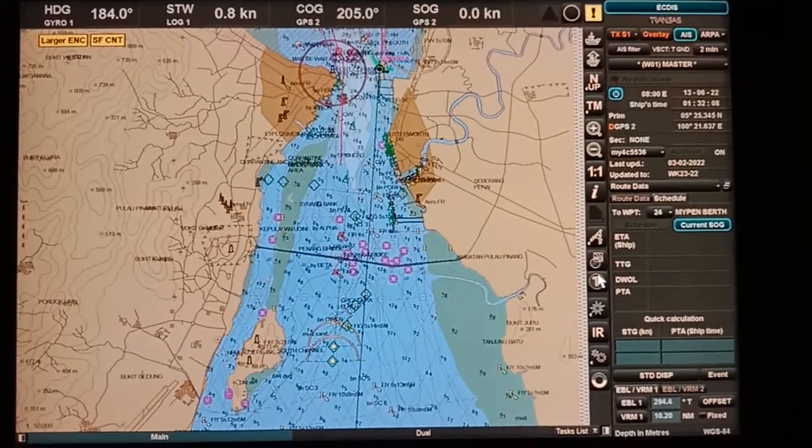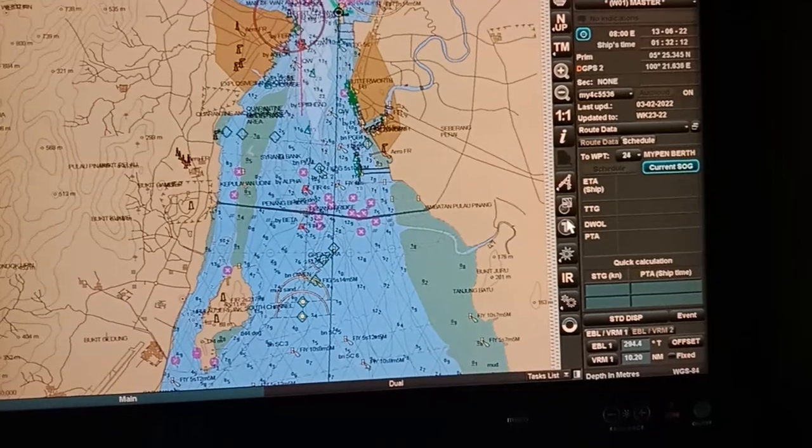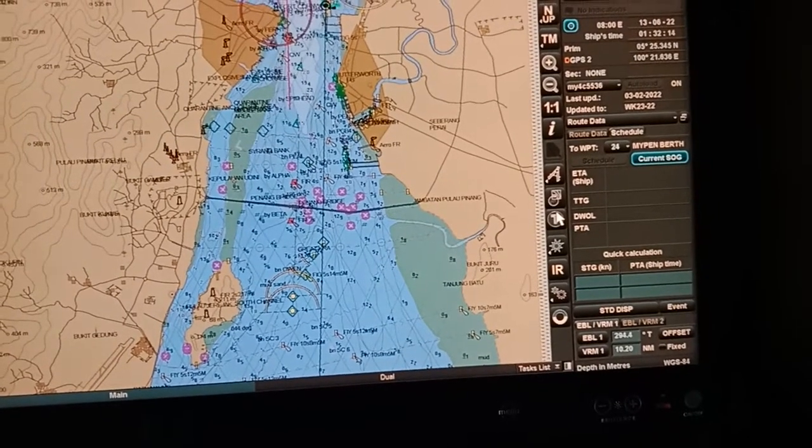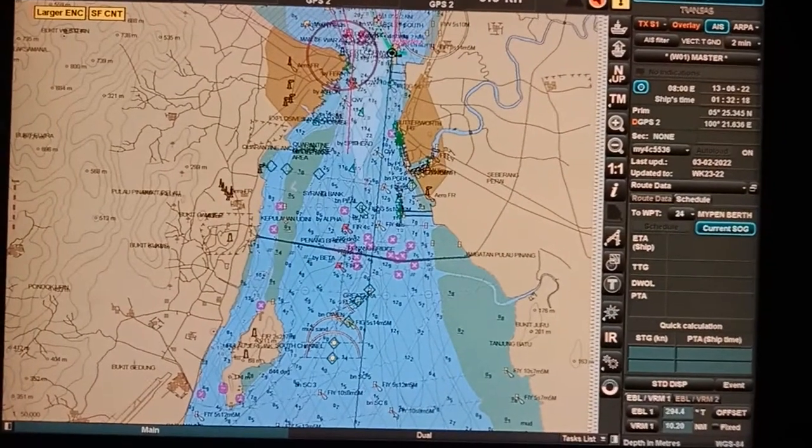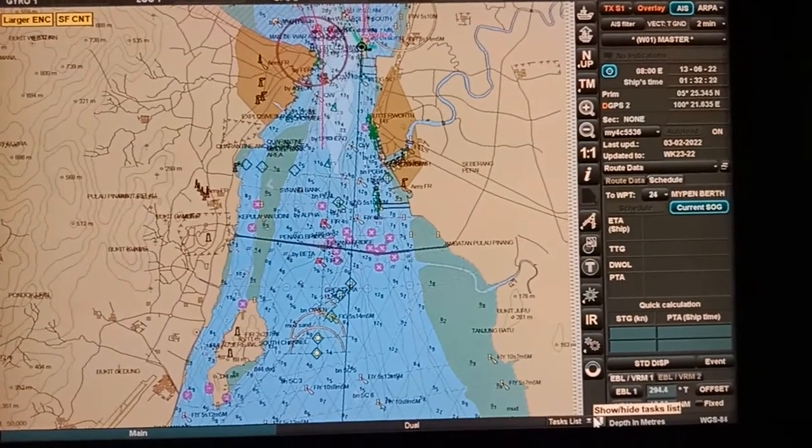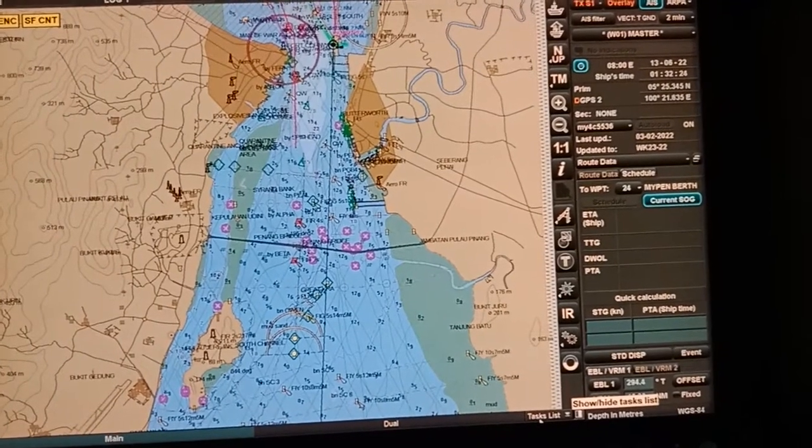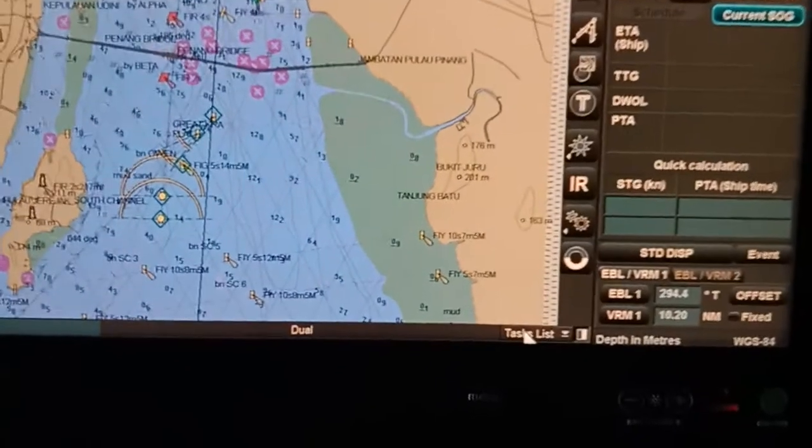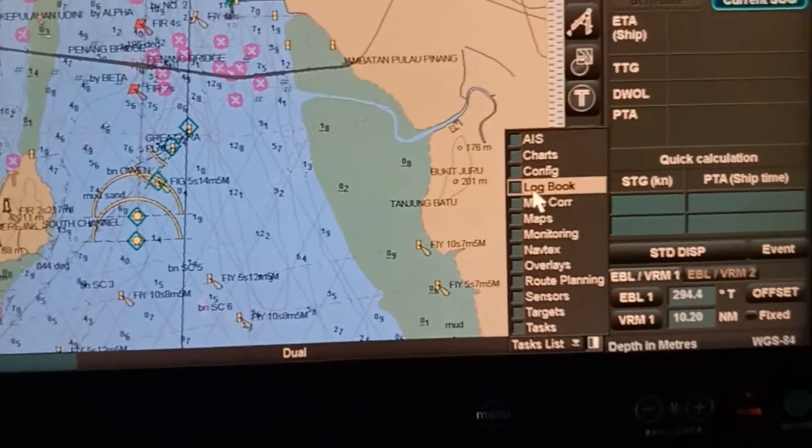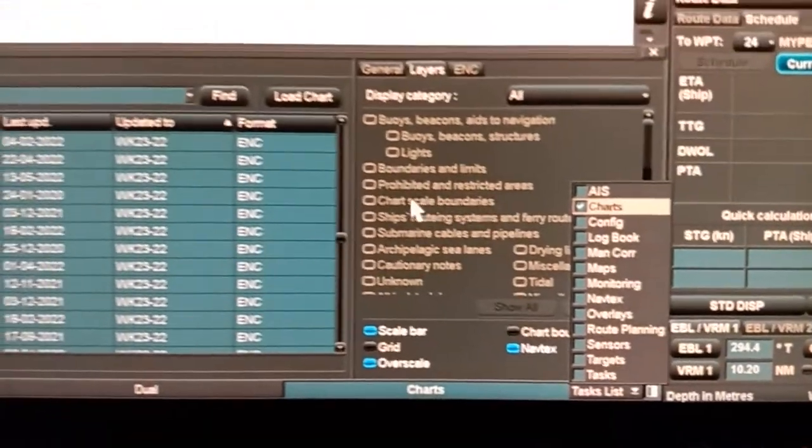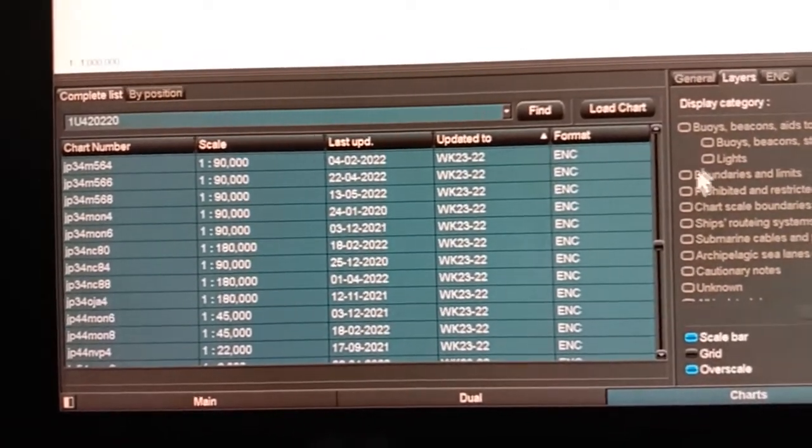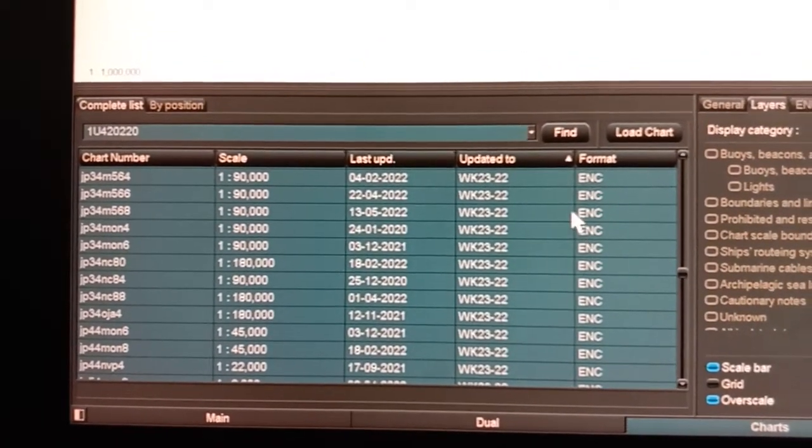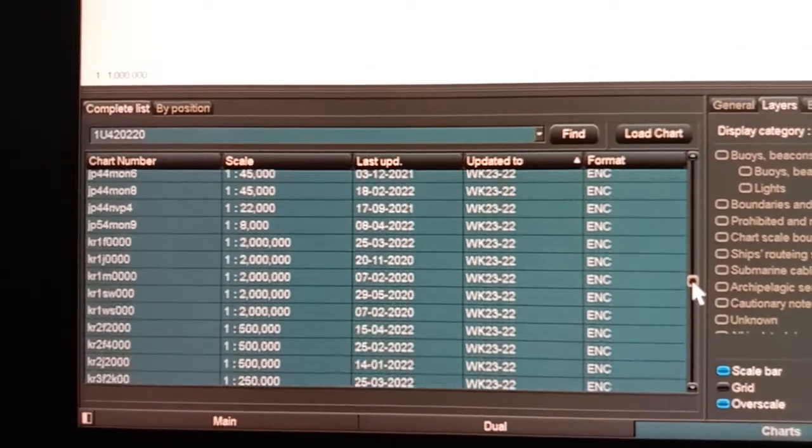This is the Actis Transus 4000. Now you want to know if all your ENCs are updated to which week and up to date or not. Just click this task list, select chart, and once you select chart you can see your chart holding ENCs.